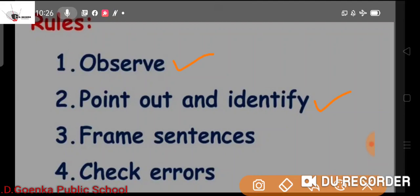Number three: Frame sentences. After identifying whatever is there in the picture, you have to start to frame sentences. After framing sentences, you have to check for errors.